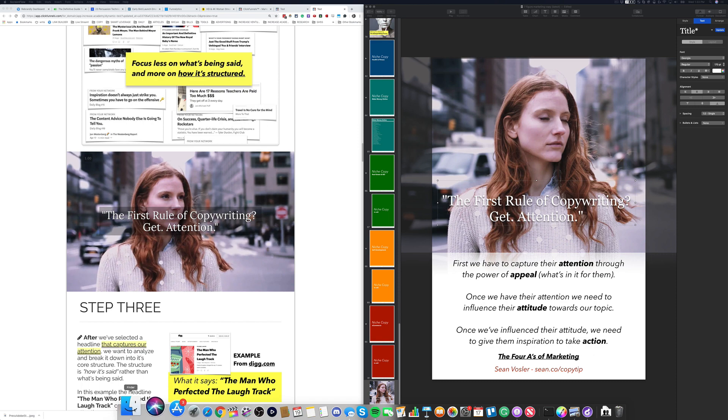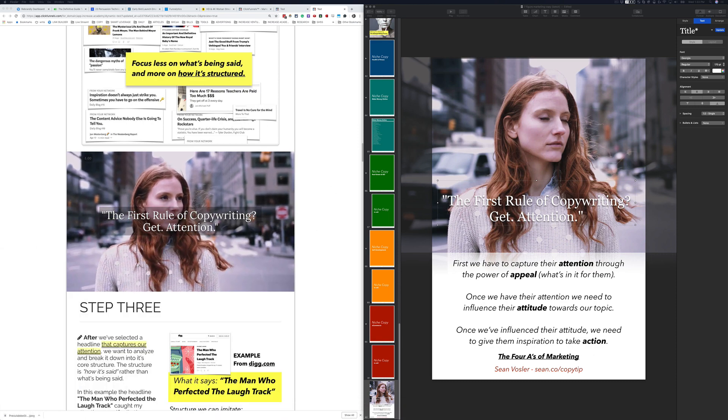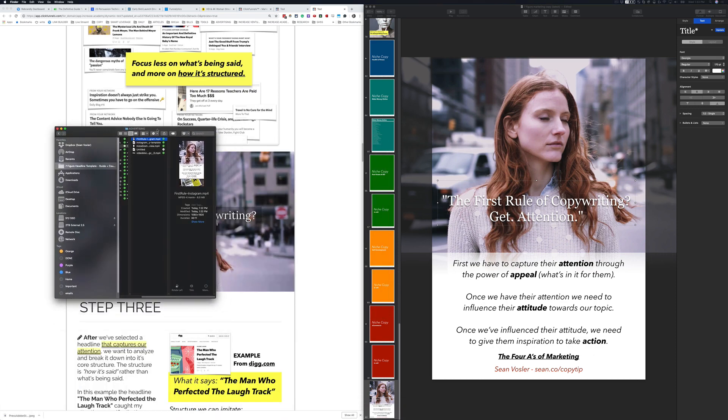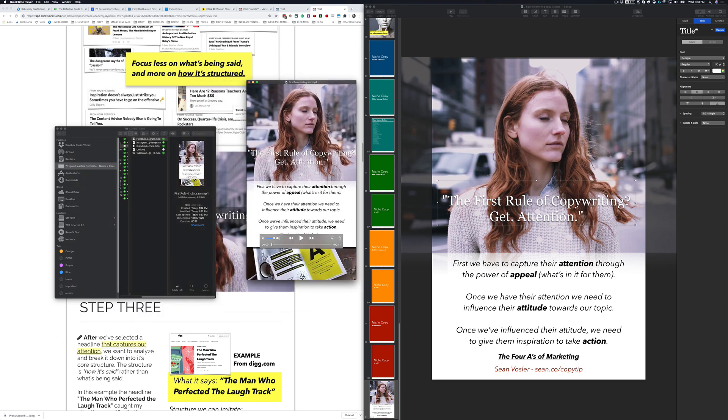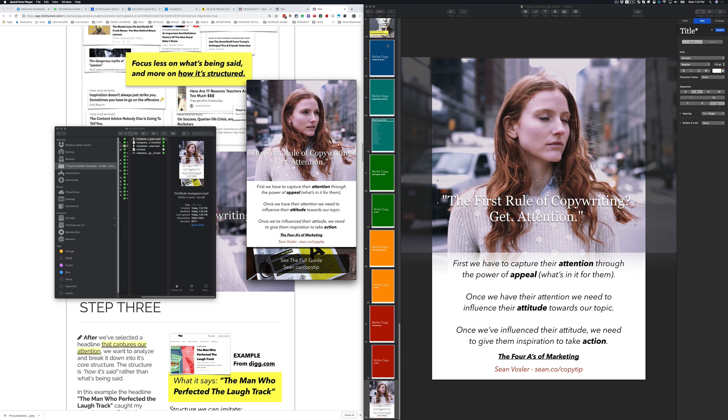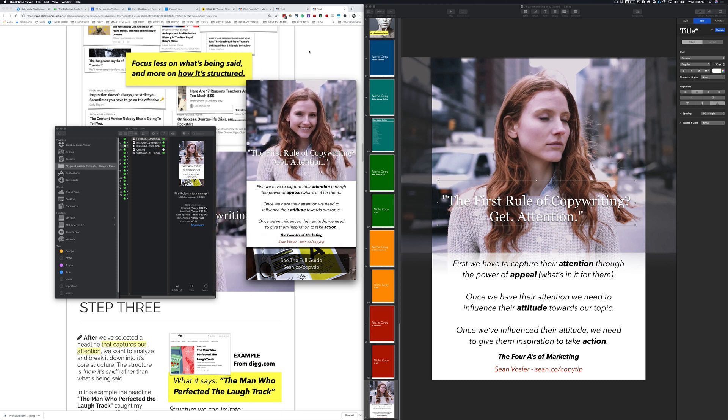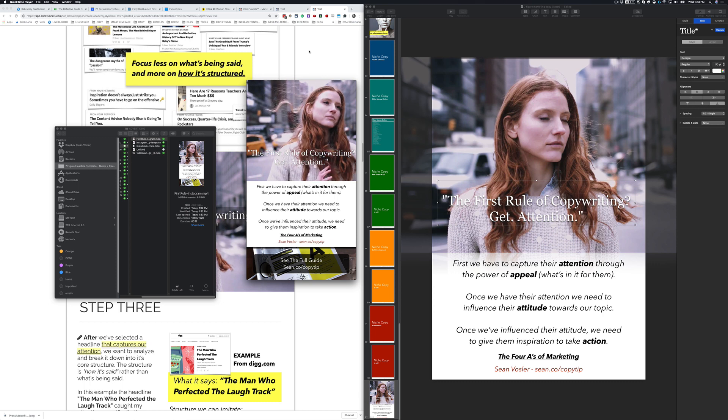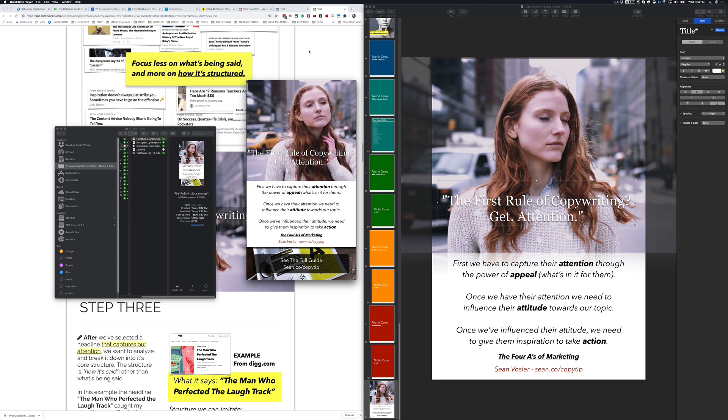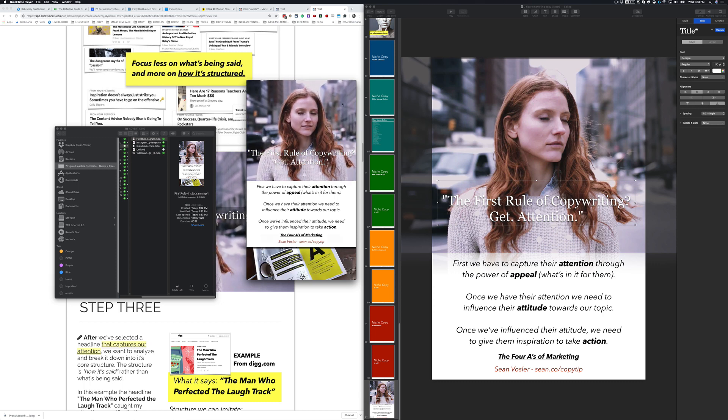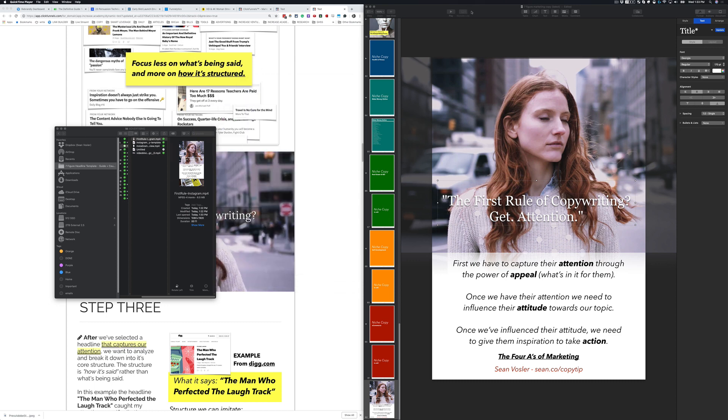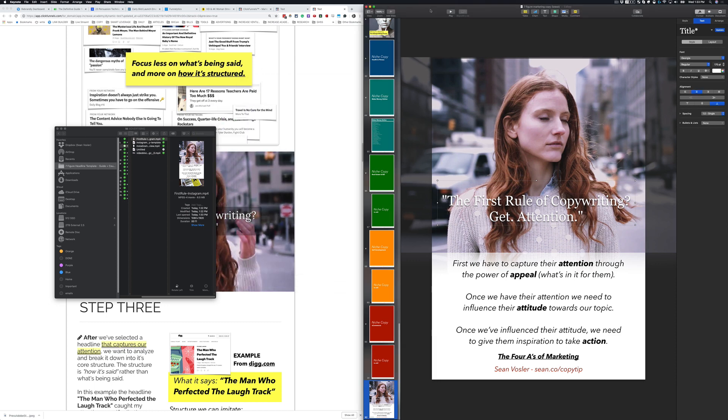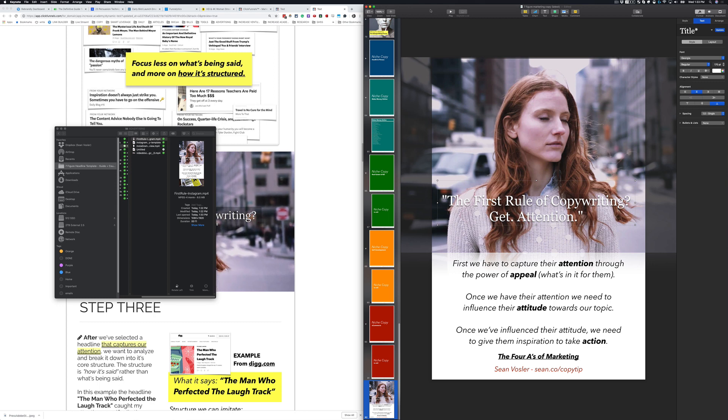Instagram stories allow you to put these videos on there, but they have to be this weird size. For me, figuring out how to do this without using some crazy complex tools was pretty important because I want to make a bunch of them to test for my new copywriting guide. So here's the first one I made. It's pretty straightforward, pretty simple, but I'll show you how to do this real quick with Keynote.